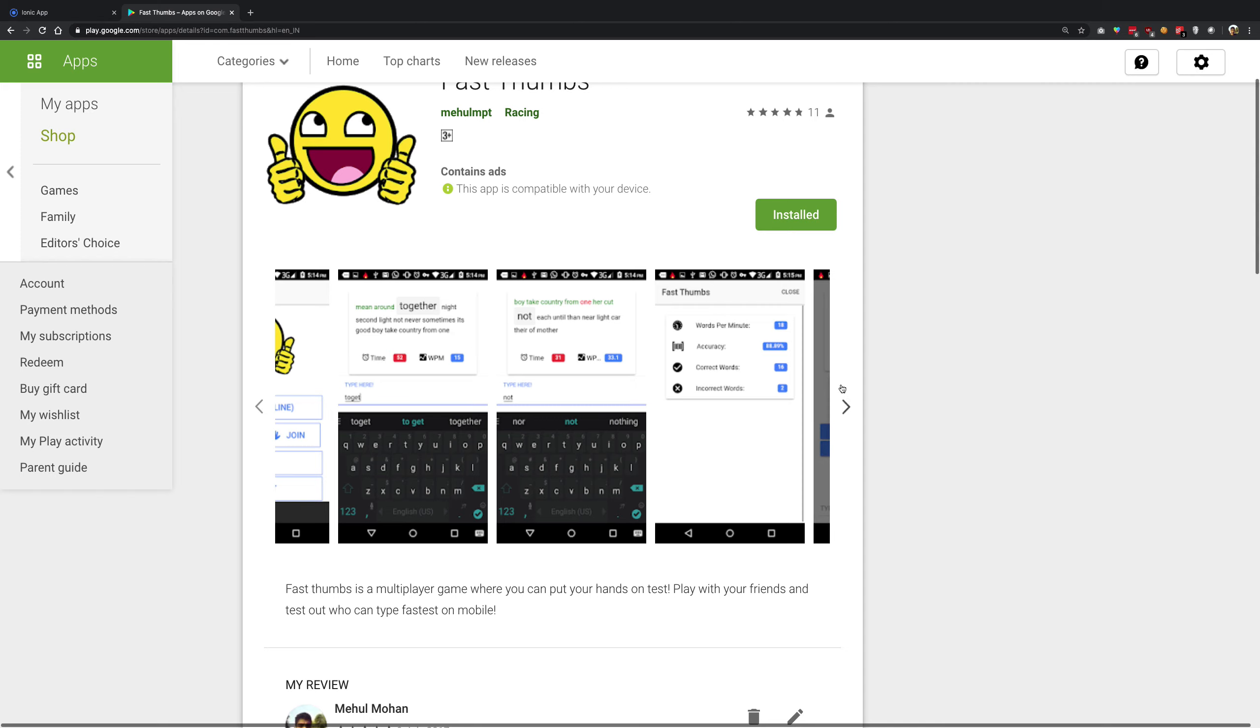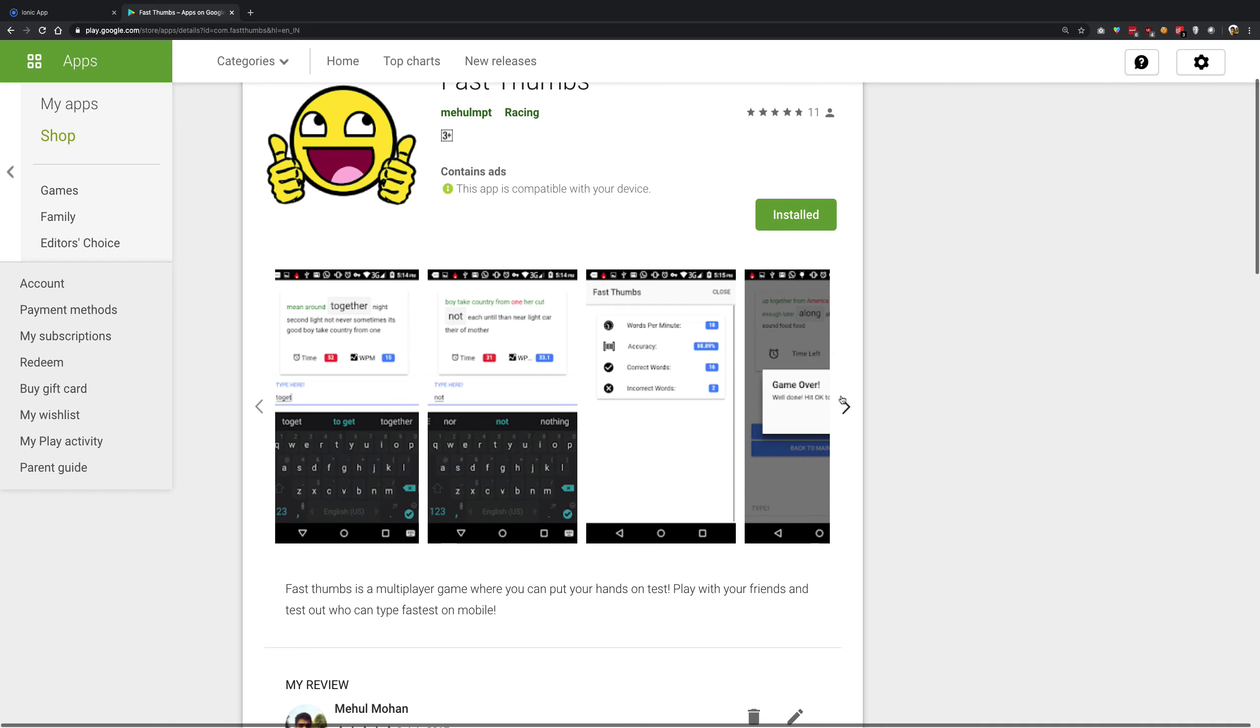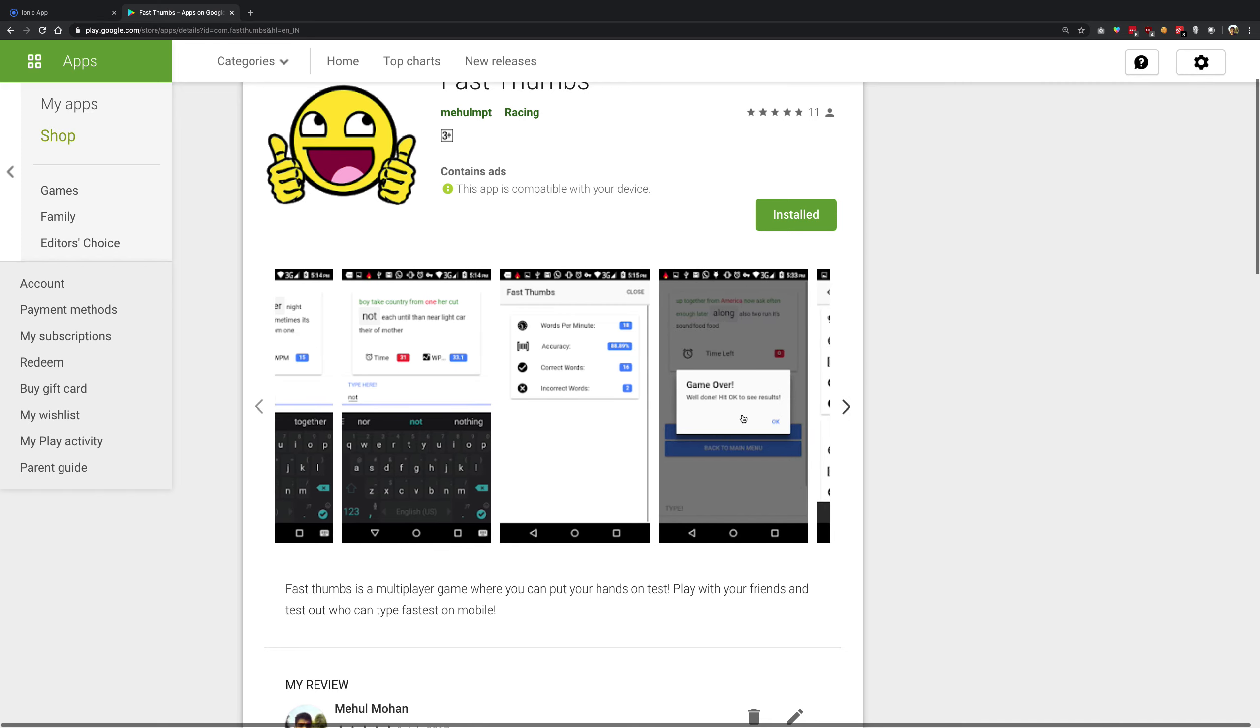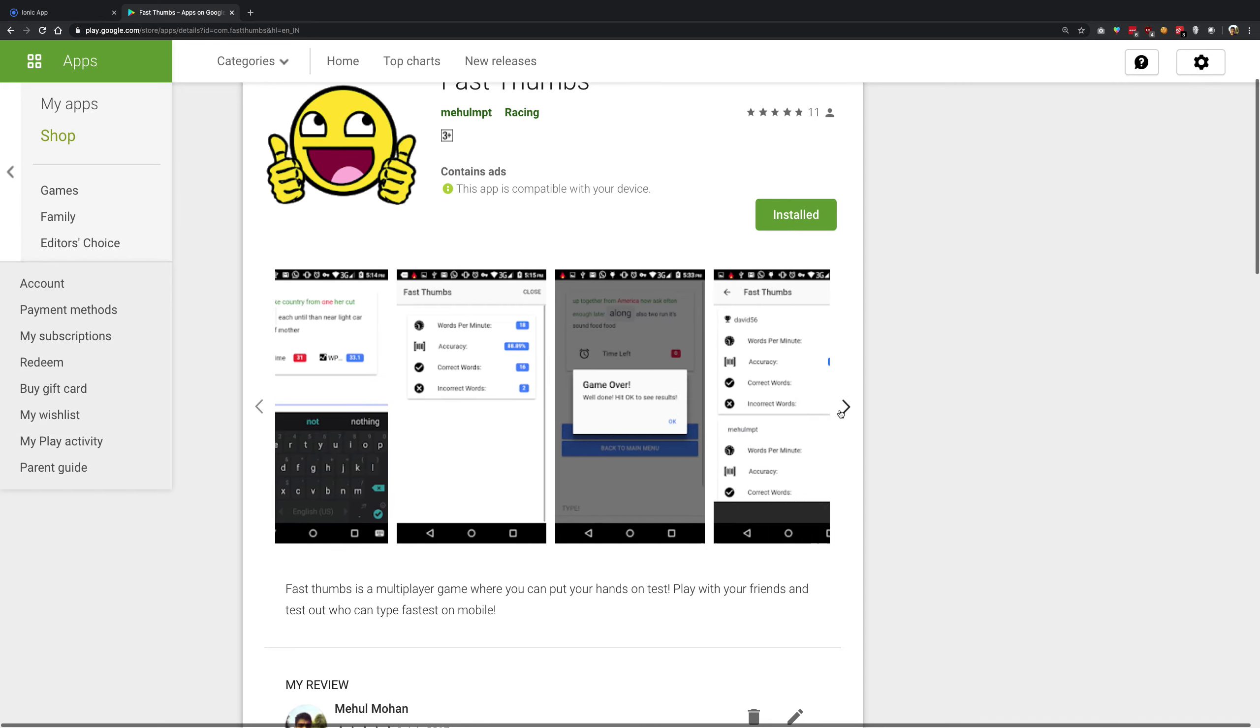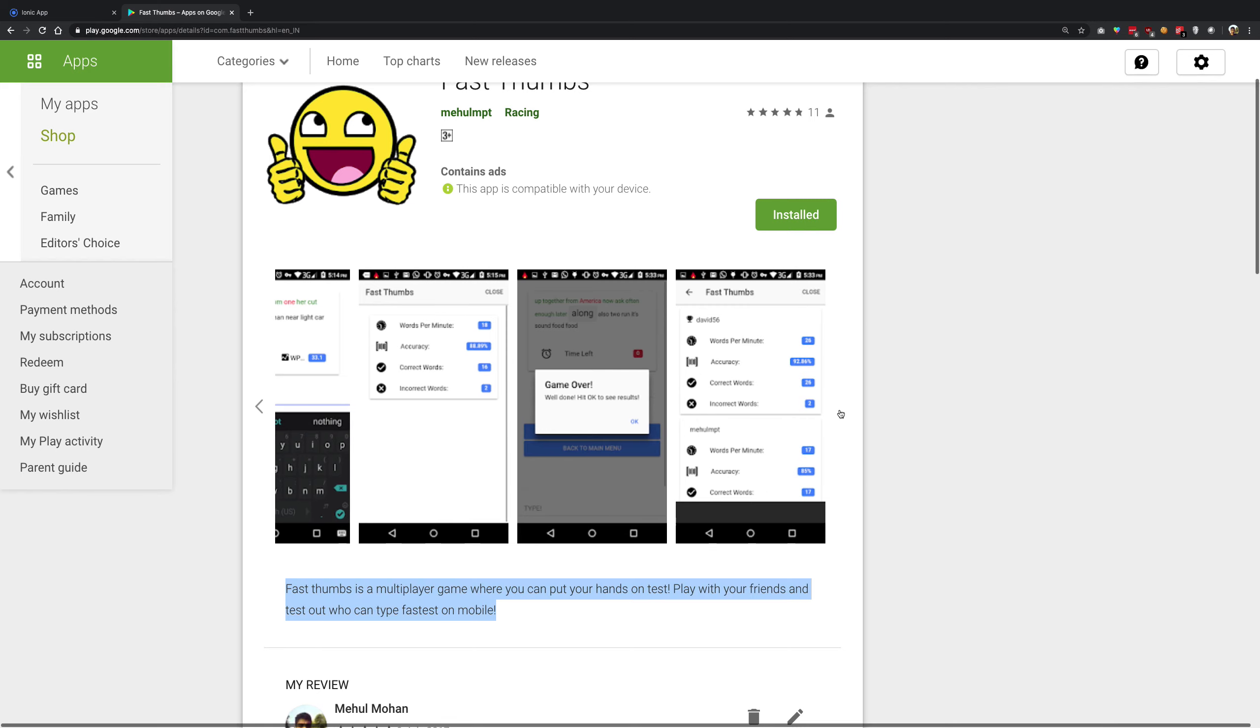It has features like exploring the results, creating your own rooms, all that good stuff. So we're going to see how we can create a game like this using Ionic, which is cross-platform, working on top of Firebase.